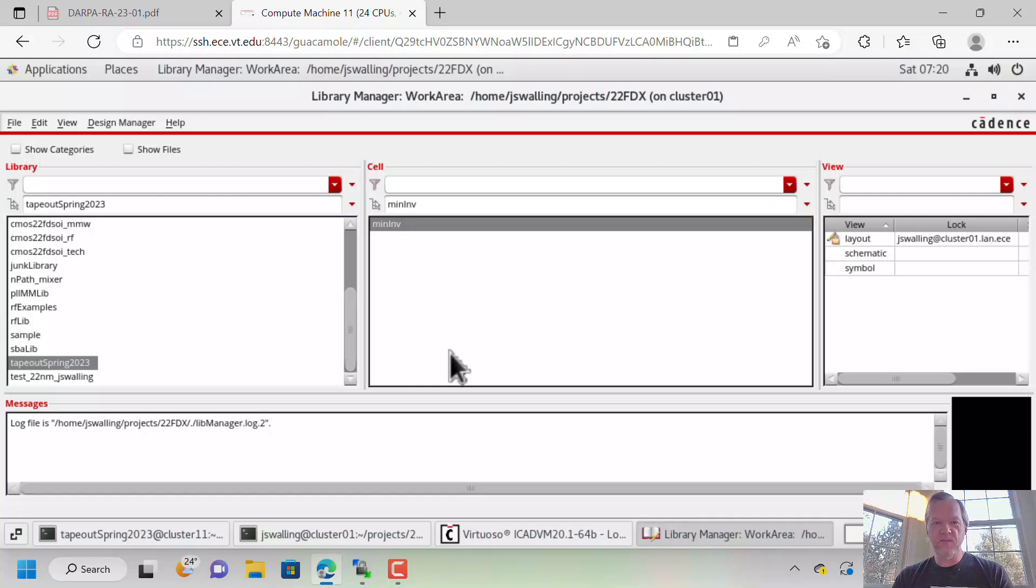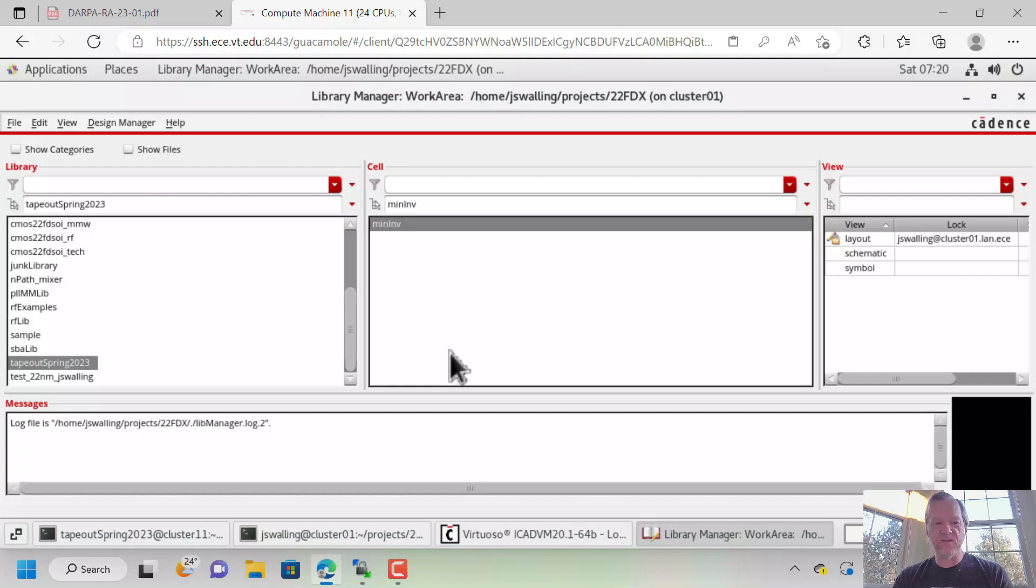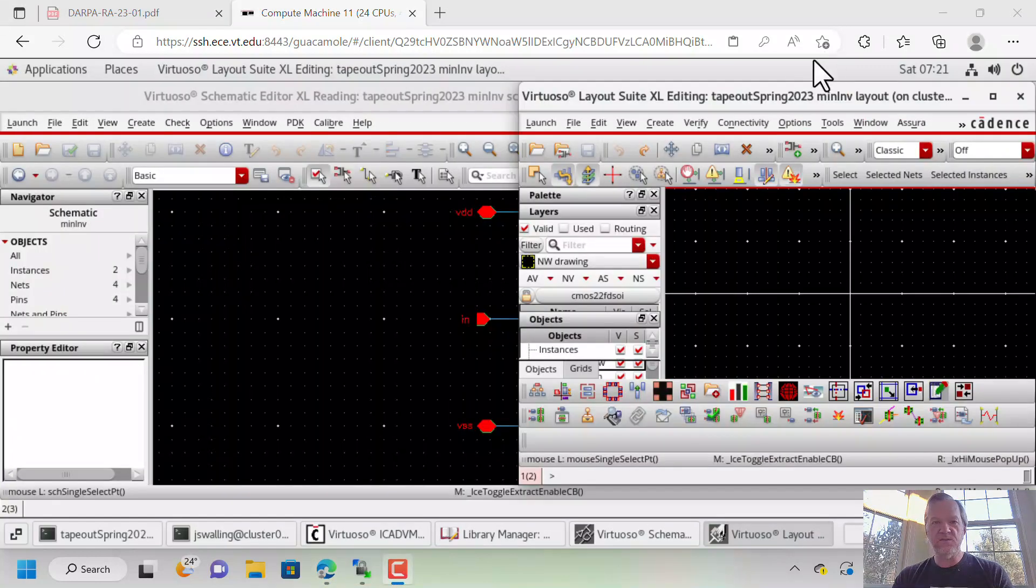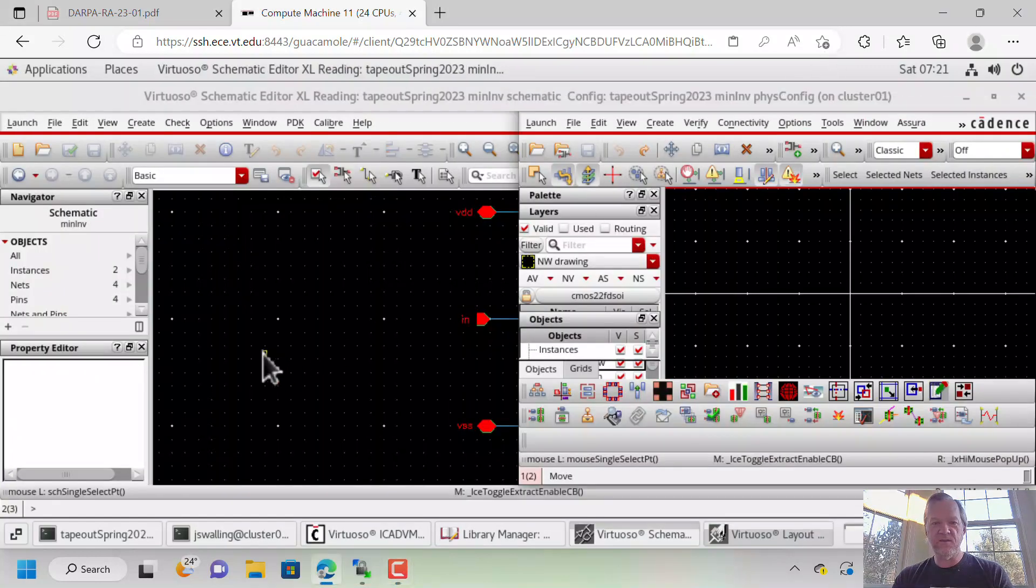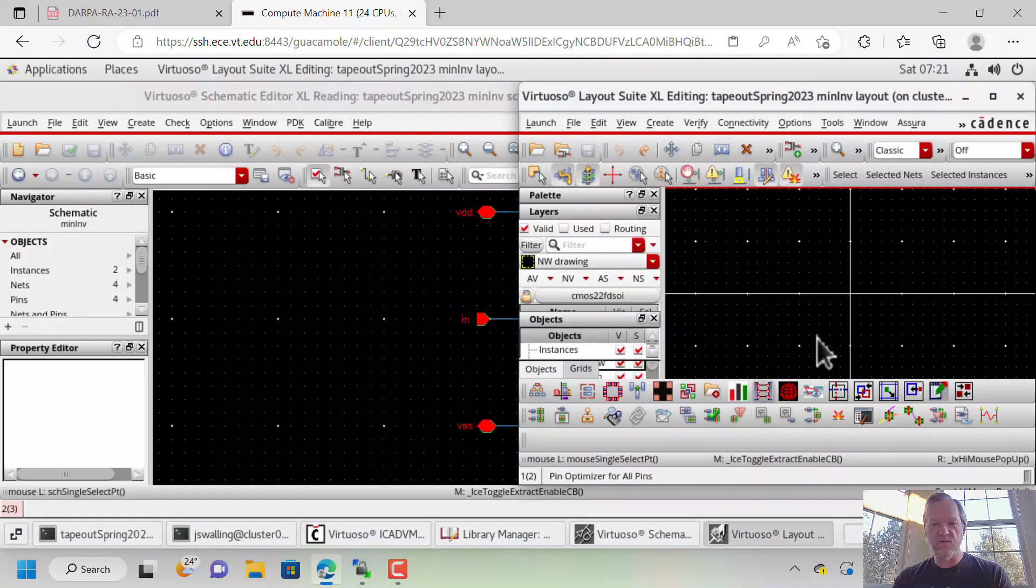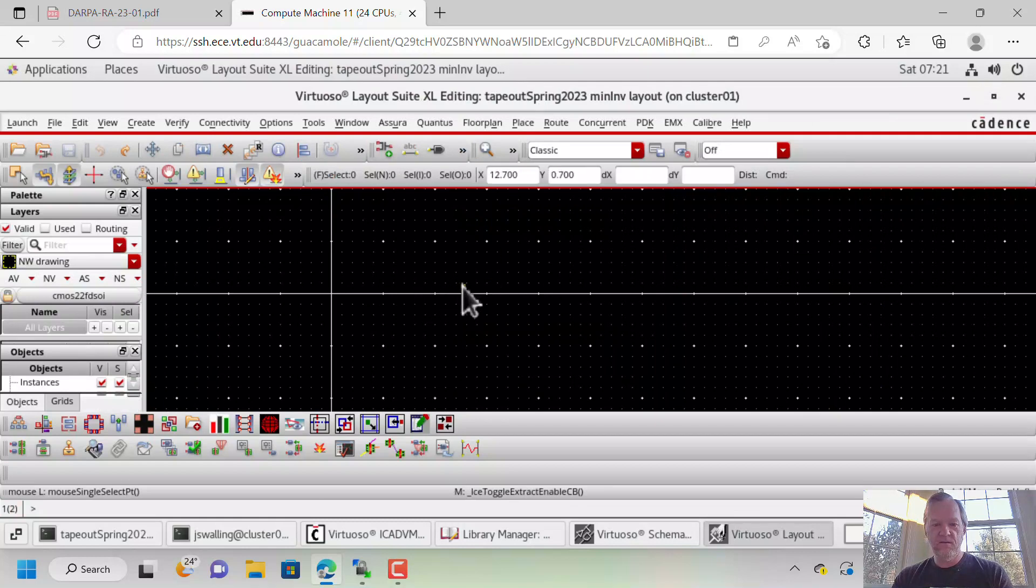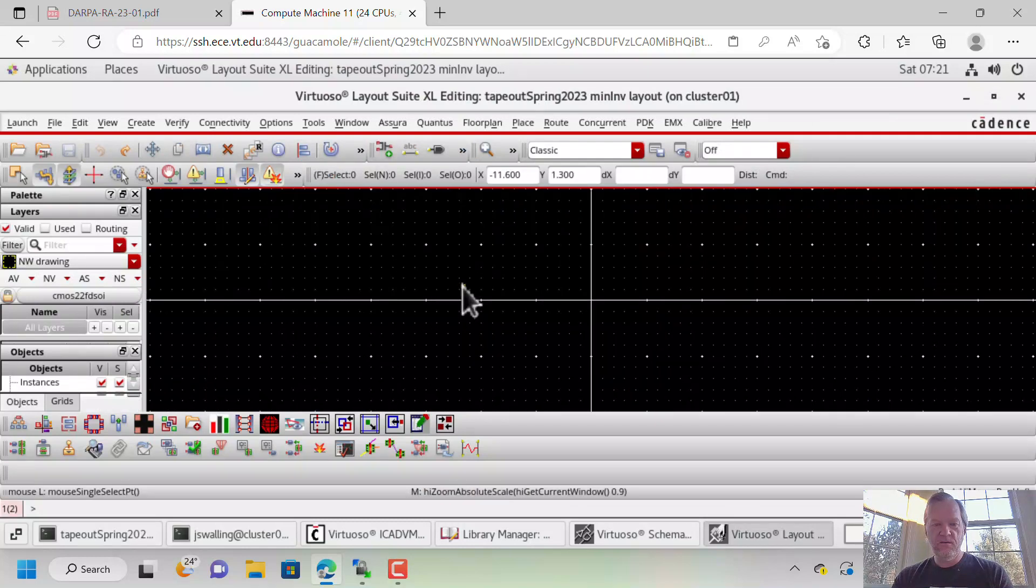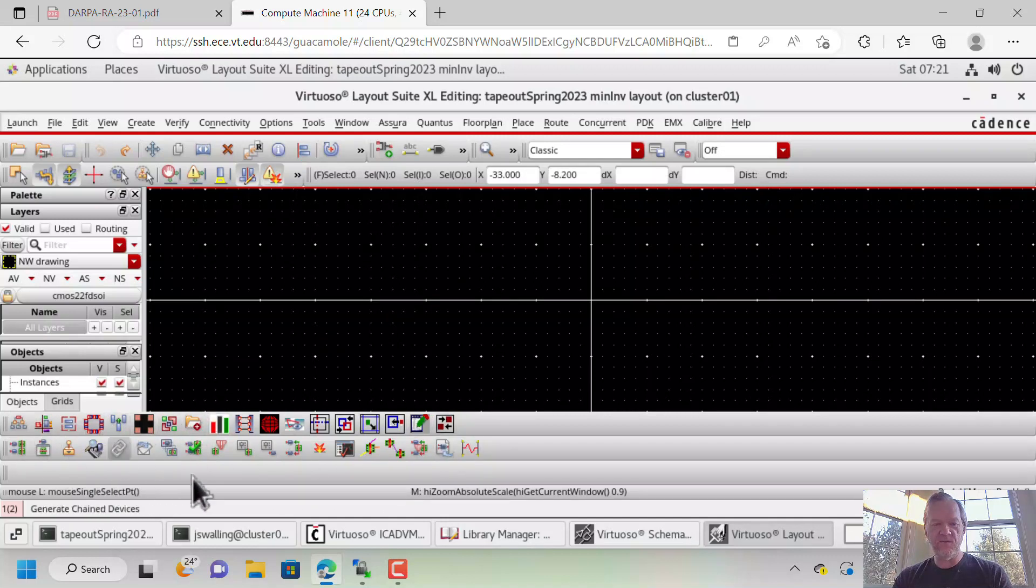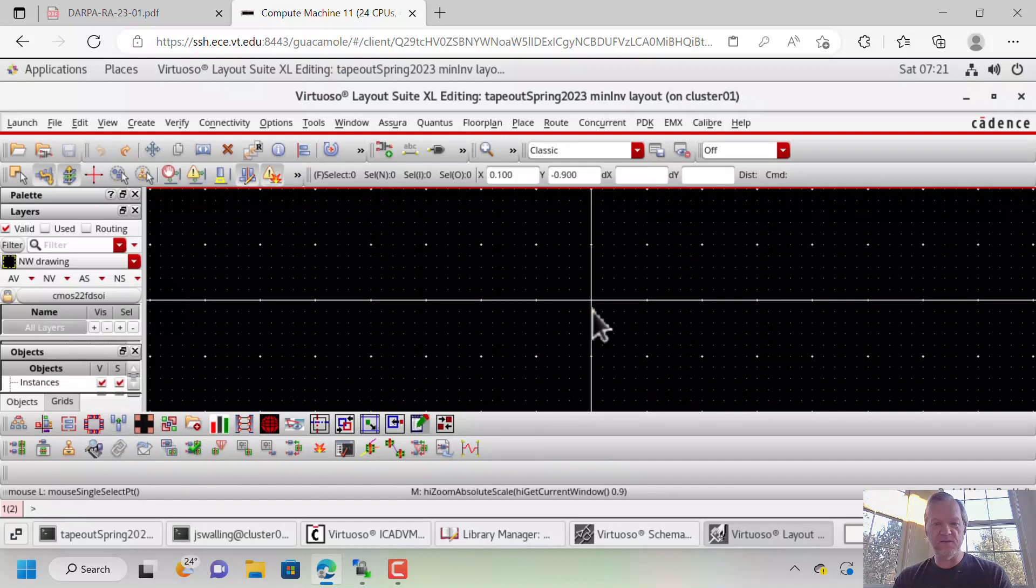Now, I'm going to show you how to do a manual layout just using a standard Layout flow, but the new tools using Layout XL are quite nice, and we'll do a video on using Layout XL a little bit later. The main difference between Layout XL and the old version of Layout is that Layout XL tries to link the components in the schematic to the layout.